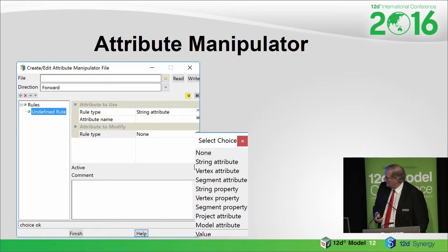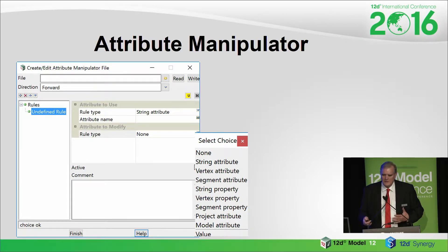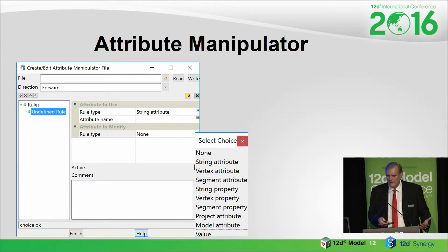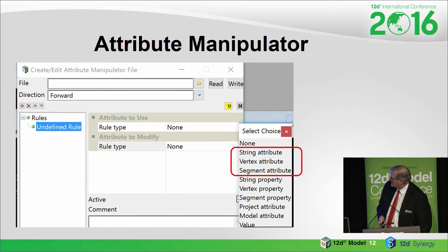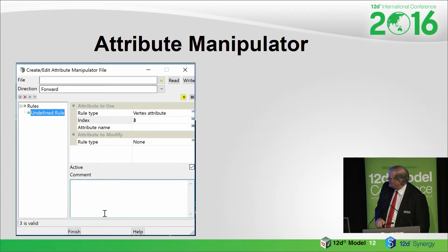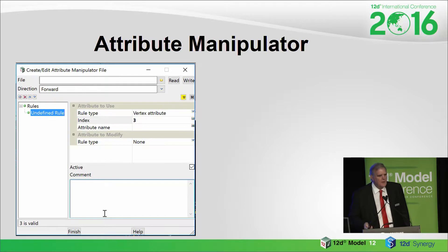And there's also on the destination side, it has that same sort of choice. So it's not just a one-directional thing — you can take string properties and turn them into attributes, or the other way around. So it's like a two-way street. These ones are pretty straightforward: string, vertex, and segment properties that you may want to copy in. You can do things like take vertex attribute number three and do something with it.